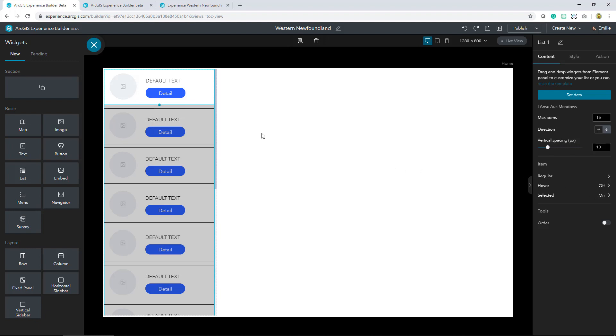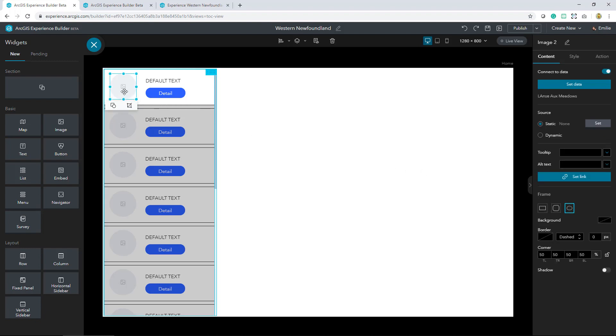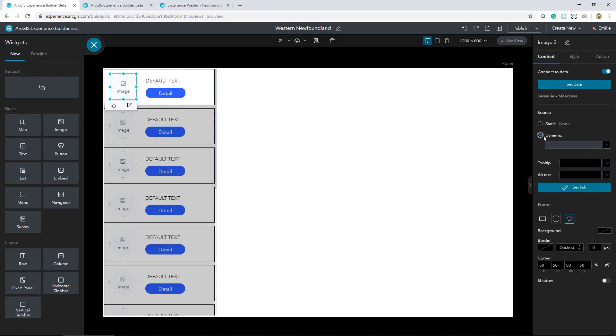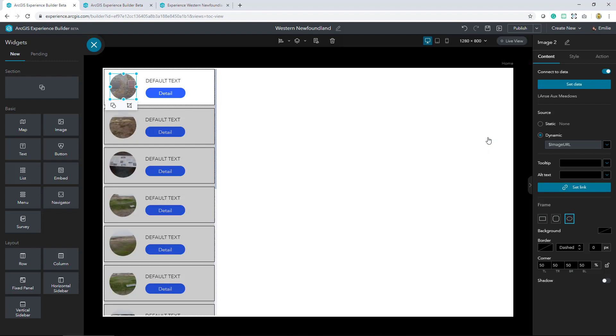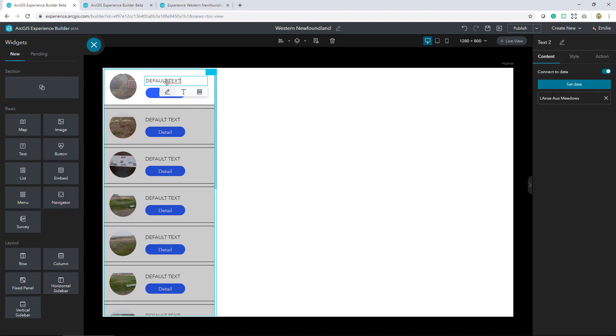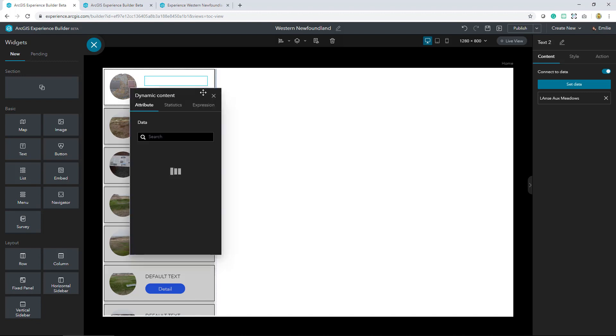We can start to build out our image widget that is part of our list to accommodate dynamic data sources. Image and text widgets connect directly to a feature layer. In my case I'm going to go ahead and grab the URL graphic that's stored within a field. That way I'm populating that widget with my results. And then I'll go ahead and get rid of the default text and instead select a dynamic attribute.